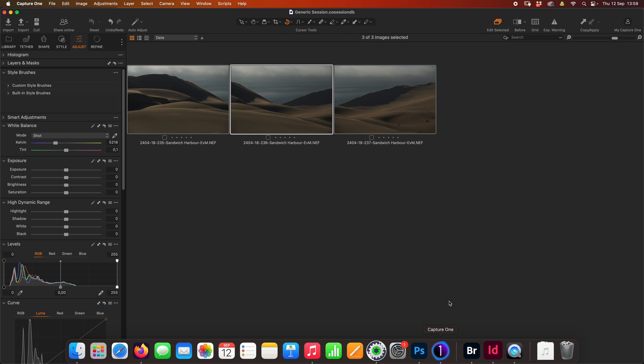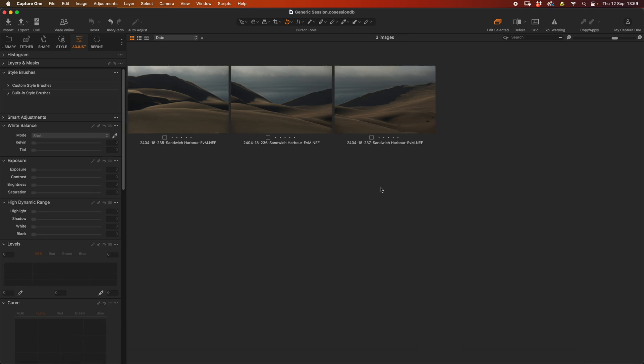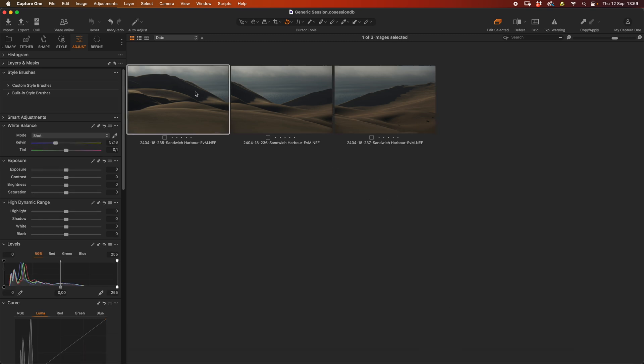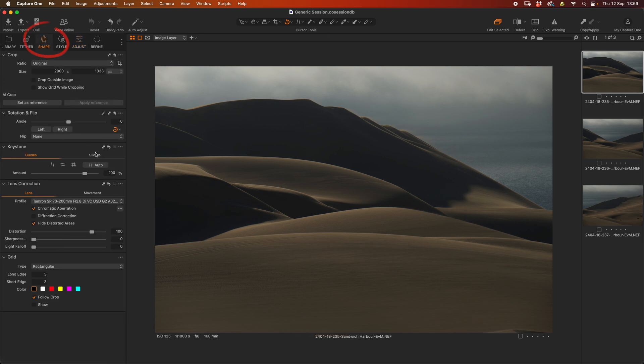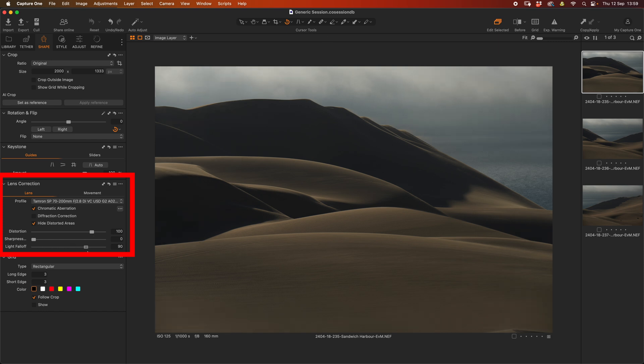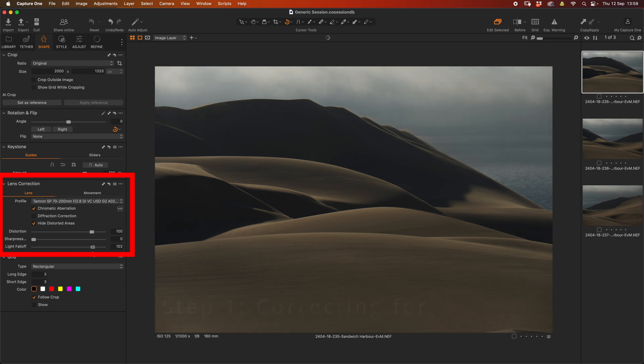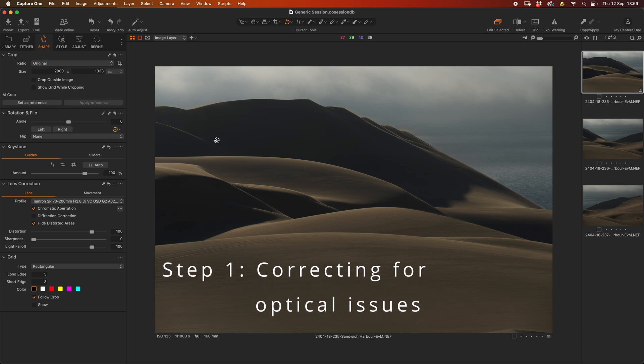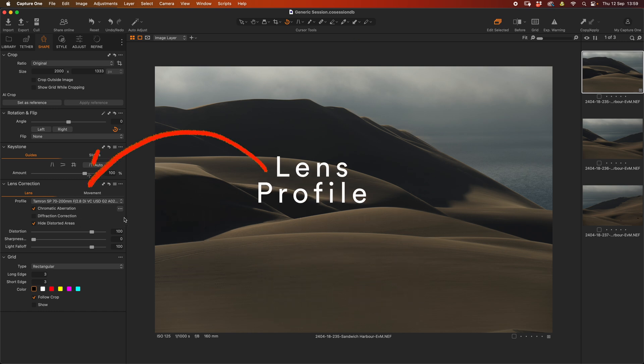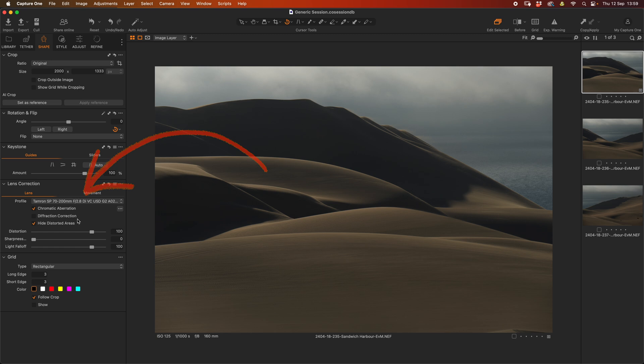Since I am a Capture One fan, I'm going to start with working this in Capture One. If you're going to be doing the automated process, I highly recommend you go into shape and make sure that you've got your distortion corrected and your light fall off is also at 100%. We're wanting to correct for the issues that the lens has. You can see from the metadata that the software has picked up that I'm using a Tamron 70-200 2.8.